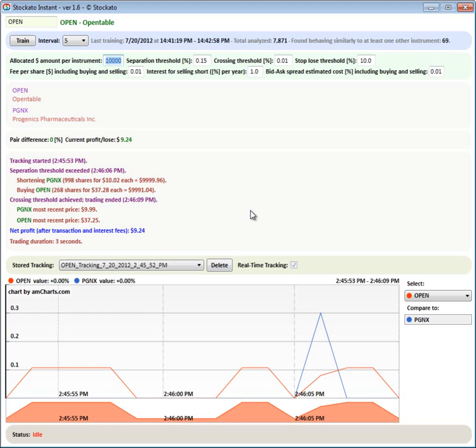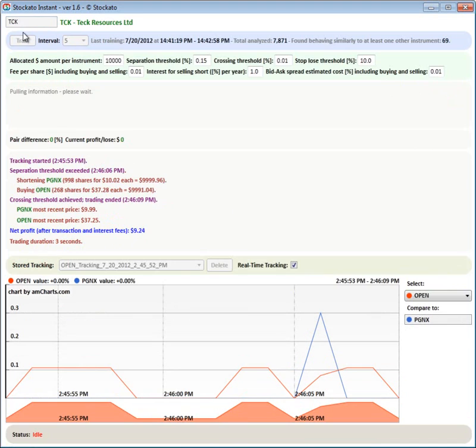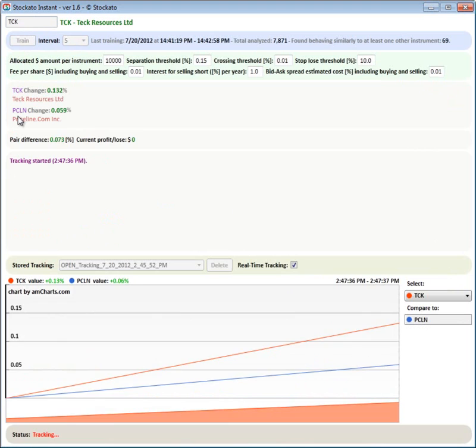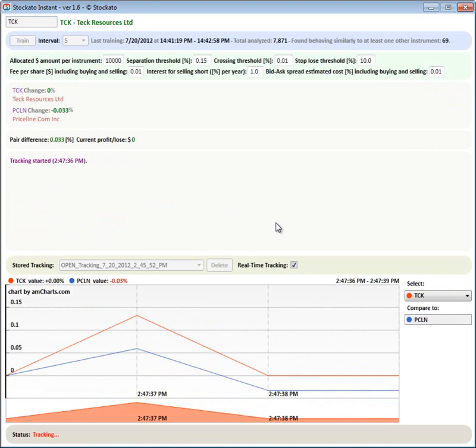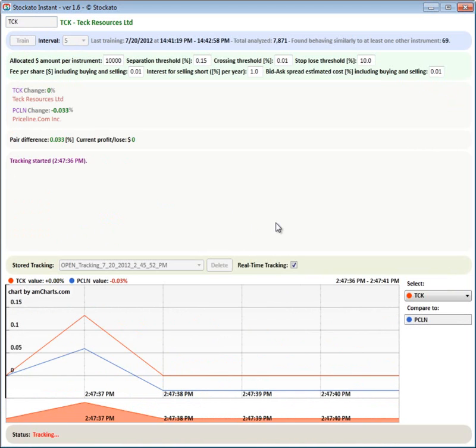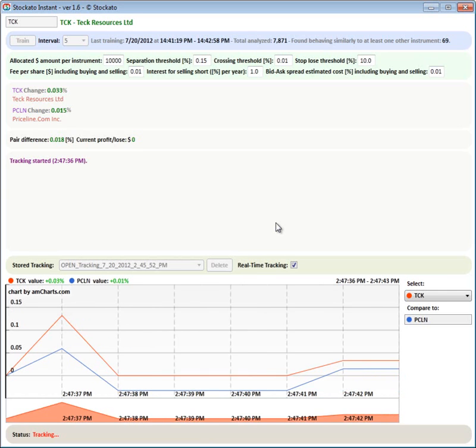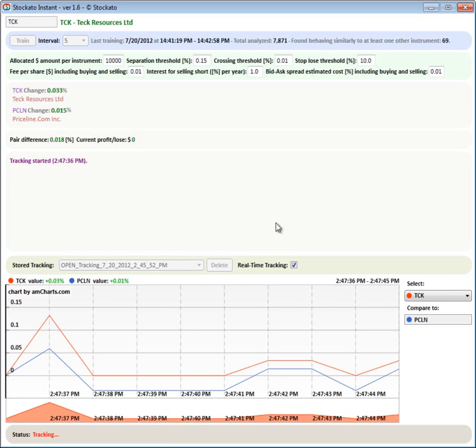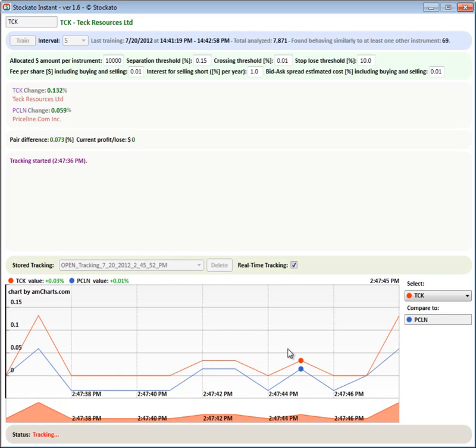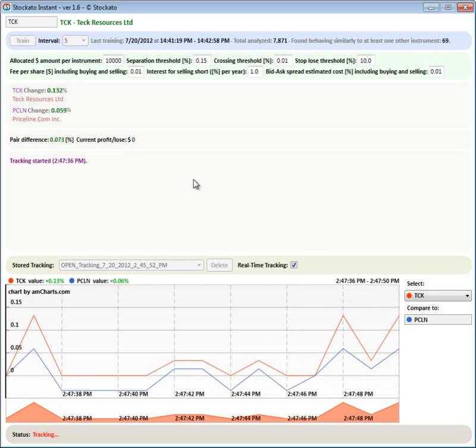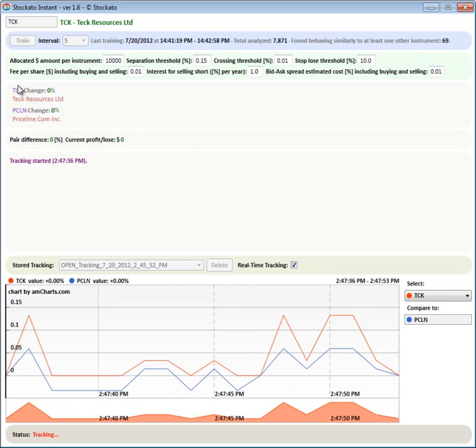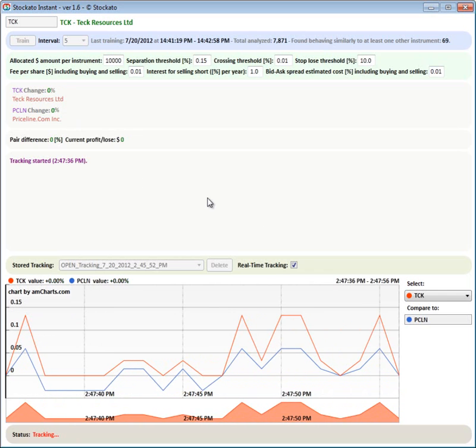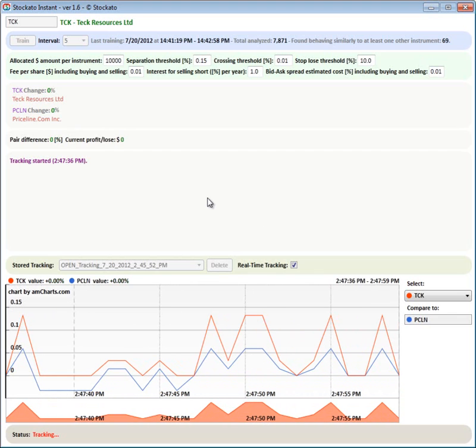Let's take a different stock. TCK and PCLN. So they look, they're moving pretty the same range. That's very interesting. TCK and PCLN.